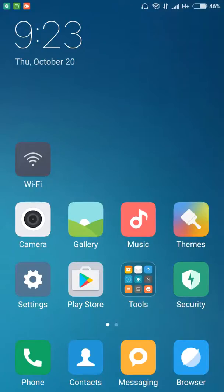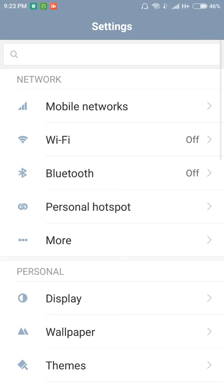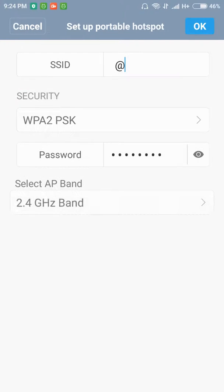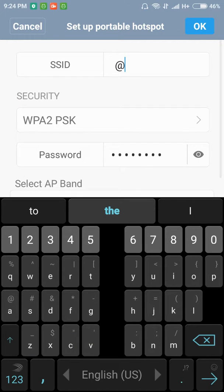Hello friends, now I am going to show you how to change the hotspot name and password for any smartphone. Go to Settings, go to Personal Hotspot, open the menu, set up portable hotspot, and now you can see the options.